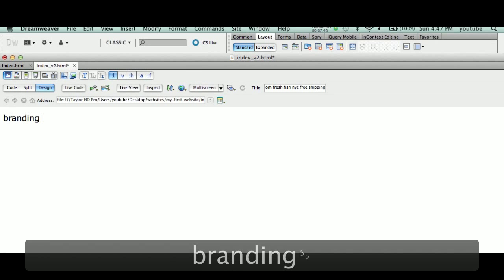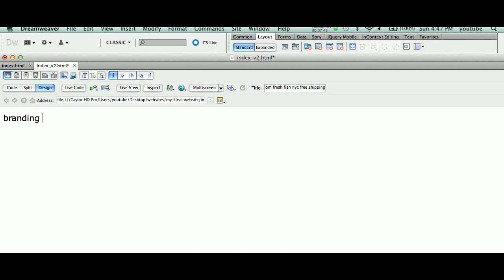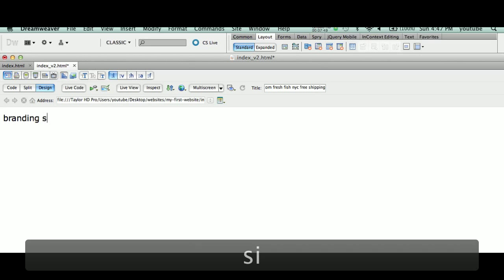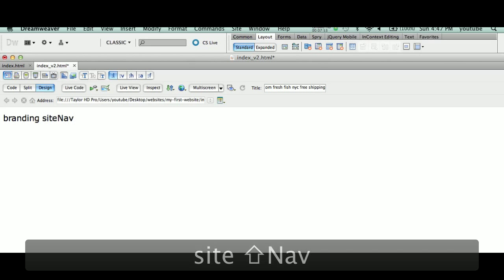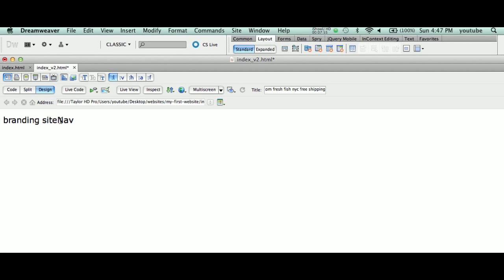We're going to type in the word 'branding,' B-R-A-N-D-I-N-G, spacebar. That's our first div ID tag, our first ID tag for our div tag. Second is going to be 'siteNav.' We're going to type in 'siteNav.' Now, protocol dictates that you can't put spaces inside of your div tags.